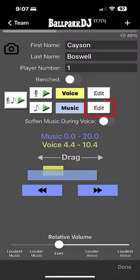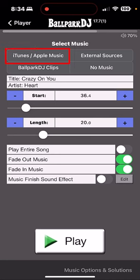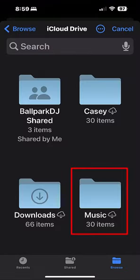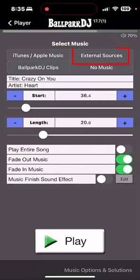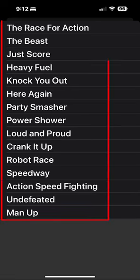If you visit the edit music screen you'll see three key buttons at the top for accessing music. The first one is iTunes Apple Music, which allows you access to music you've purchased through iTunes or downloaded through the Apple Music subscription. The next button is External Sources, which gives you access to external MP3 or M4A audio files you may have uploaded in various ways. I like to keep a music folder within my iCloud Drive, and on my computer I'll upload MP3 files to that folder and then access them within Ballpark DJ through the External Sources button. The next button is Ballpark DJ Clips — fifteen royalty-free songs included with the app that you can access at any time.